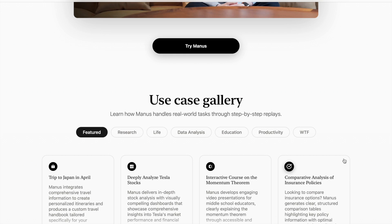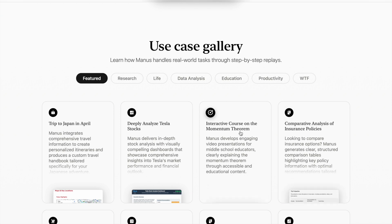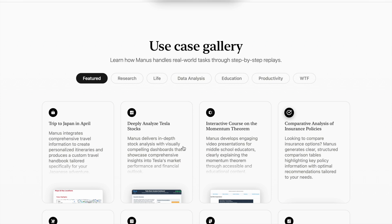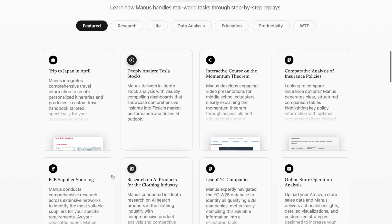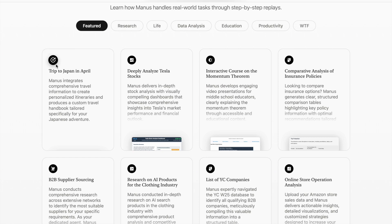For example, if you want to have a trip to Japan in April, there's deeply analyzed Tesla stocks, interactive courses, comparative analysis of insurance policies, B2B supplier sourcing, and so many things. If I click here to plan a trip to Japan in April and ask Manus for information, itineraries, or which places to visit, you can see the task has been given.